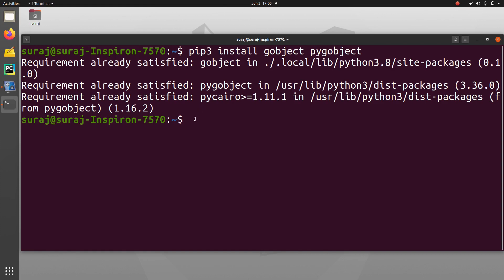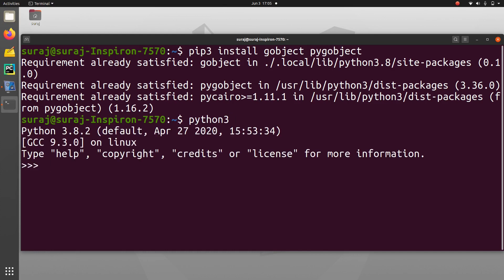So I will just open Python 3 in interpreter mode. Over there I am going to import gobject to check whether it is importing or not. So it has been imported in Python 3 interpreter mode.